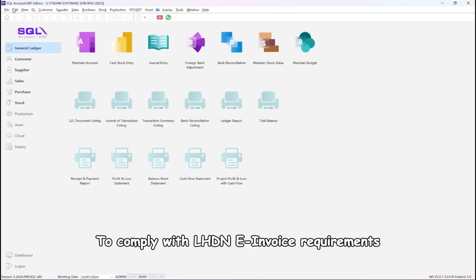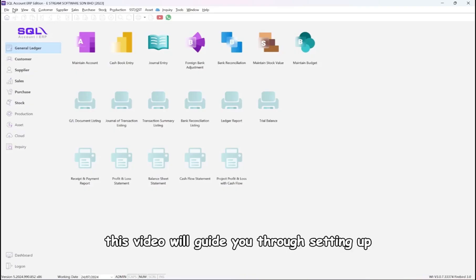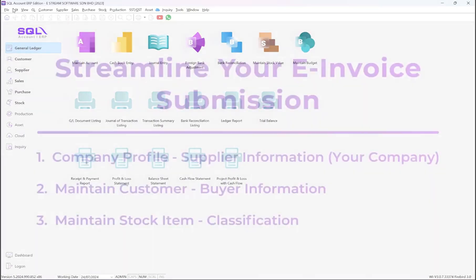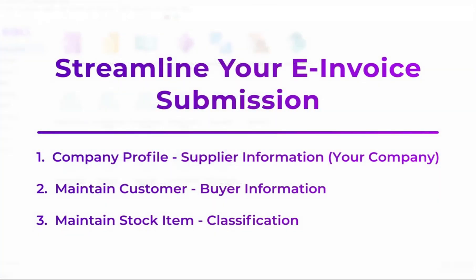To comply with LHDN e-invoice requirements, this video will guide you through setting up all the mandated fields in SQL account for the master setup. All these setup you only need to do once in SQL account, it will ease your e-invoice submission later.